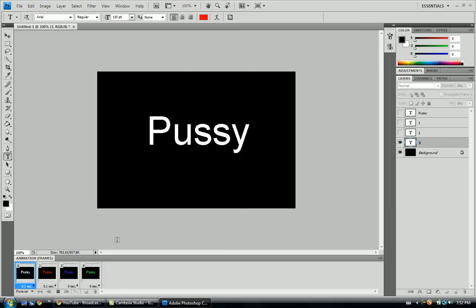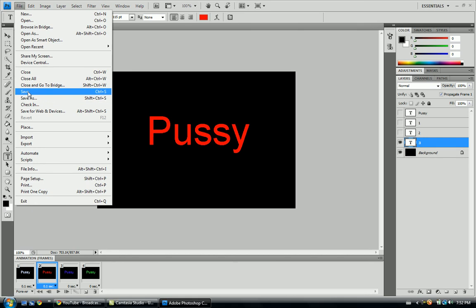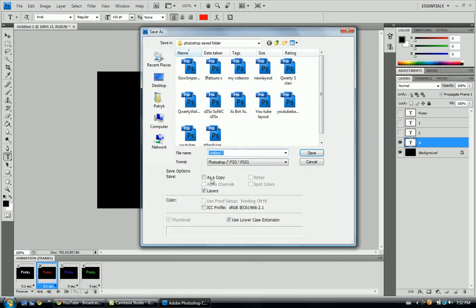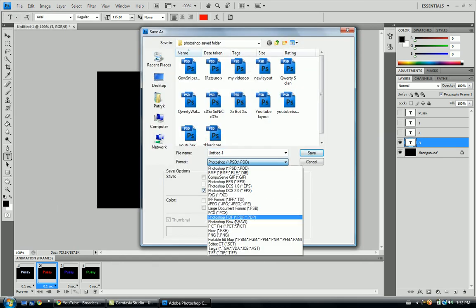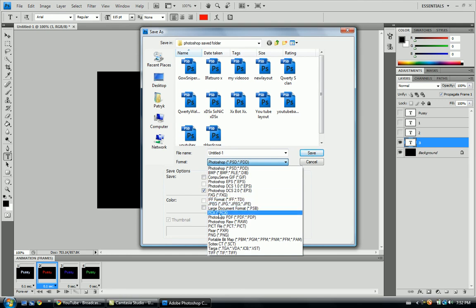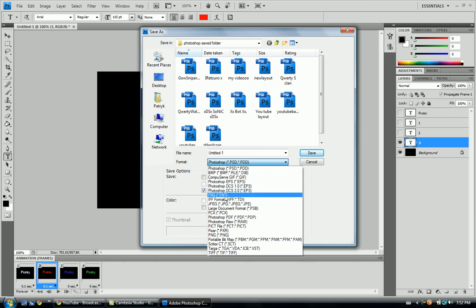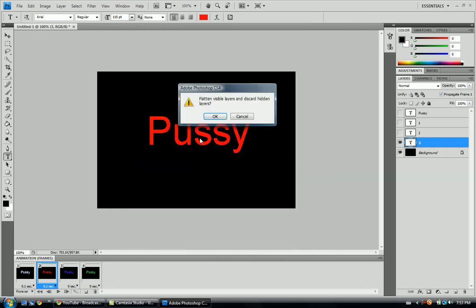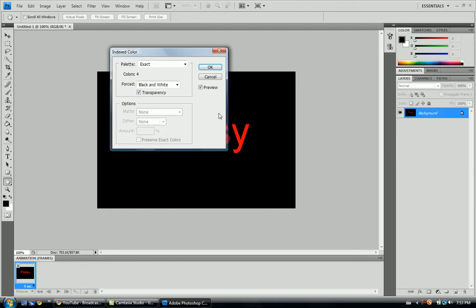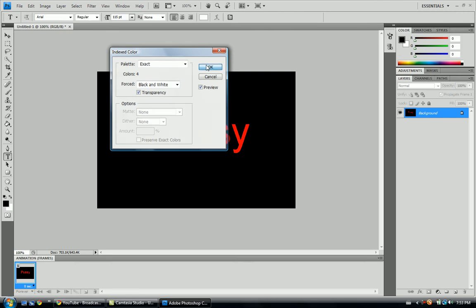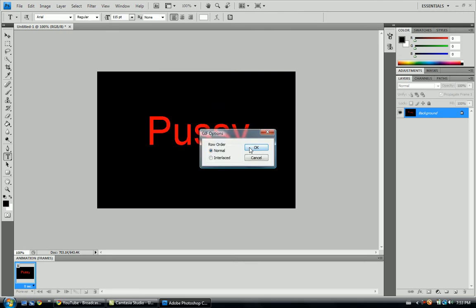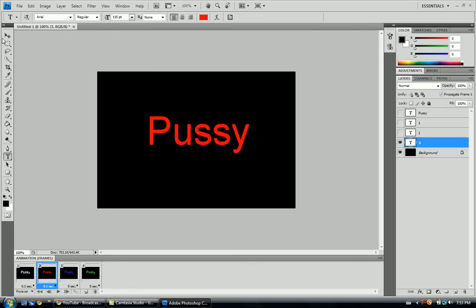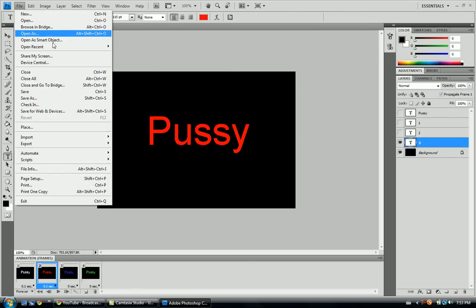Now, the gay-ass part, saving it. So, what I'm going to do is you're going to go to save. You're going to go to gif, which is somewhere hidden. And, there you are, gif. Okay, I already have a gif. Let me call this, weed. Alright, weed, it's all good. Flat, invisible, discard, hidden layers. Why not? Okay, that's all good. Normal. And you just saved it.